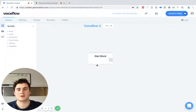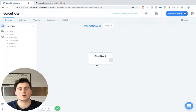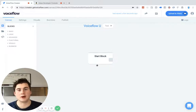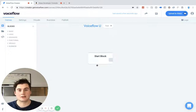Hi everyone, this is Braden here from VoiceFlow, back for another VoiceFlow tutorial video. And today we're going to be going over how you can use home cards to add visuals and text that will pop up on the user's screen into your Alexa skills.